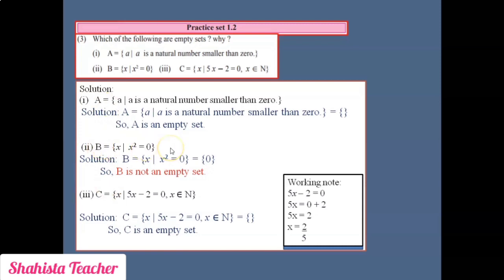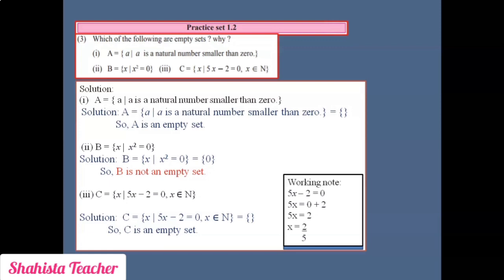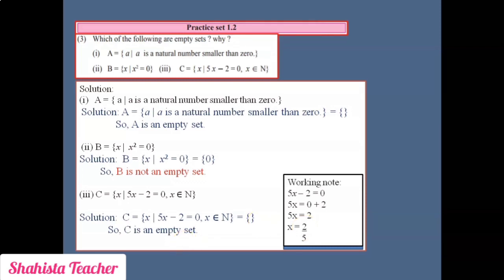To summarize question 3: B is not an empty set because it carries the number 0. Set A is an empty set because there is no natural number smaller than 0. Set C is an empty set because 2/5 is not a natural number. So A and C are empty sets.